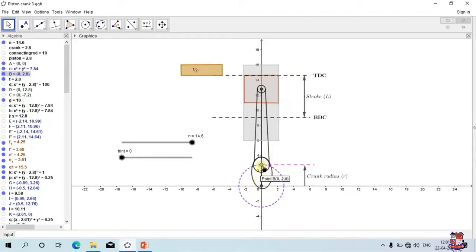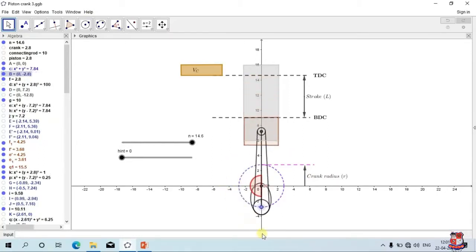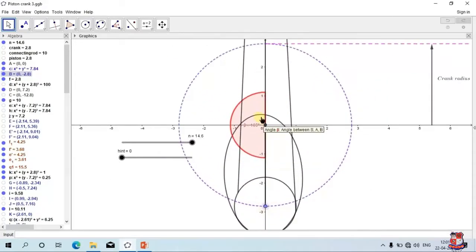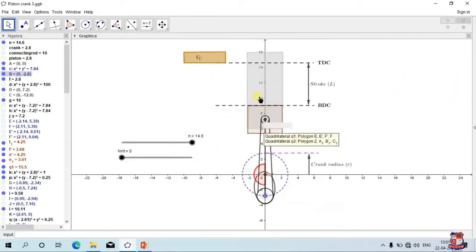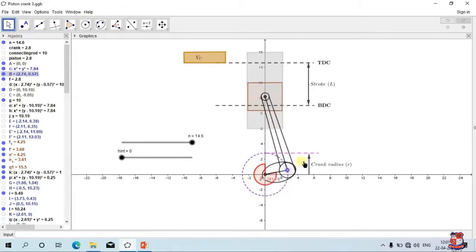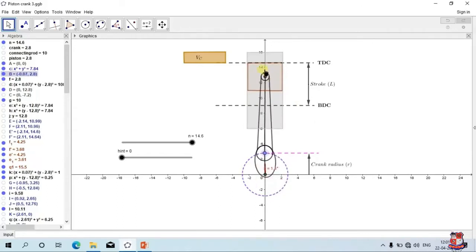When the piston is at top dead center, the position of the crank is vertically upward. This distance from center to this point is considered as crank radius. When piston moves from top dead center to bottom dead center, the crank is in a vertically downward direction — it has covered 180 degrees. When piston moves from bottom dead center back to top dead center, it again covers 180 degrees.